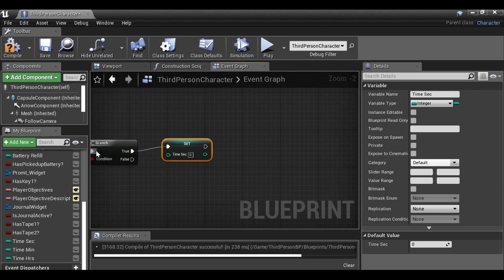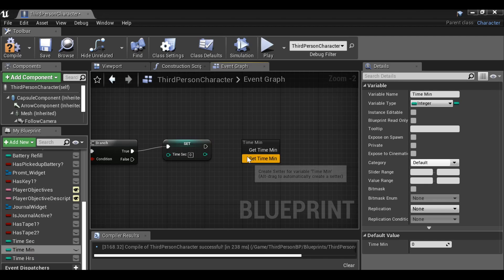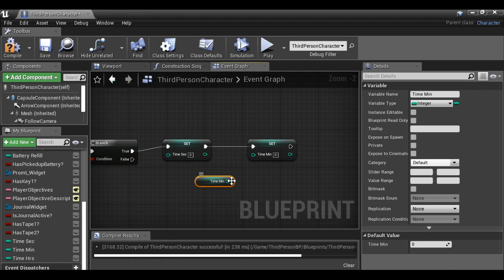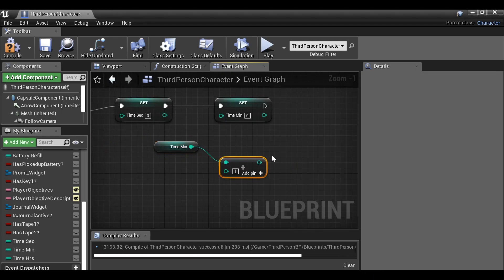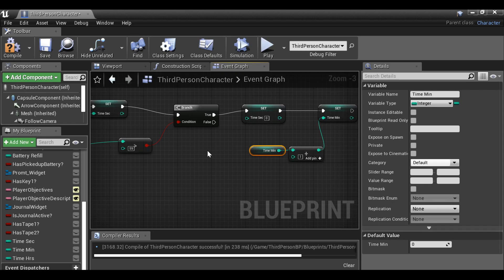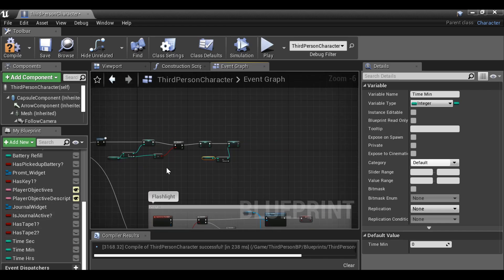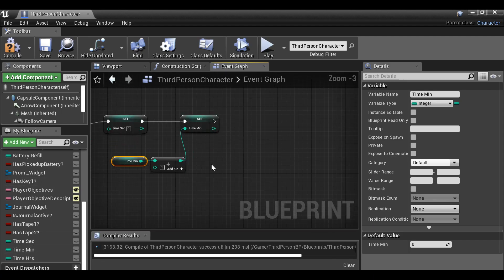After this set node, we also want to set the time minutes. Grab time minutes, bring this over, set time minutes, plug this in. Then grab a reference of it — get time minutes — and just as we did before, we're going to add one: integer plus integer plus one, plug that in. And again, just as we did before, once it hits 59 minutes, or once it's greater than 59, we want to set the minutes back to zero but then increase an hour. It's fairly simple — it's just repeating the first process but for the minutes and the hours.